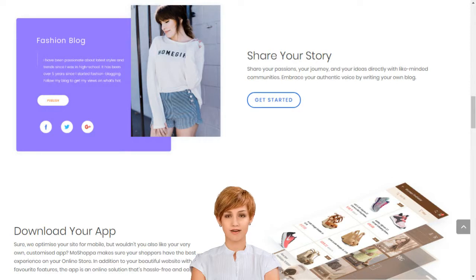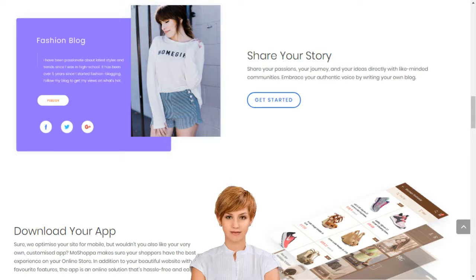With MoShoppa, you don't need to own any products to have your own online store, but you can add these too if you like. Our innovative technology seamlessly integrates your online store with stocks of the best brands in the world. Orders, deliveries and returns are handled by our retail partners, so you have more time to live the life you love.